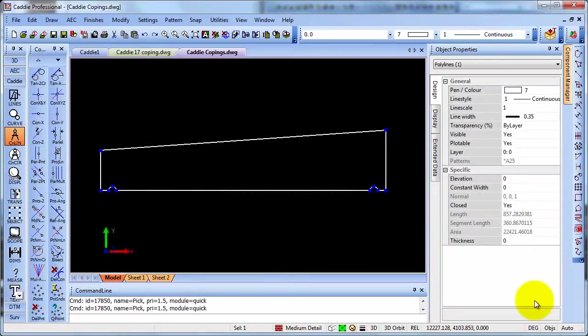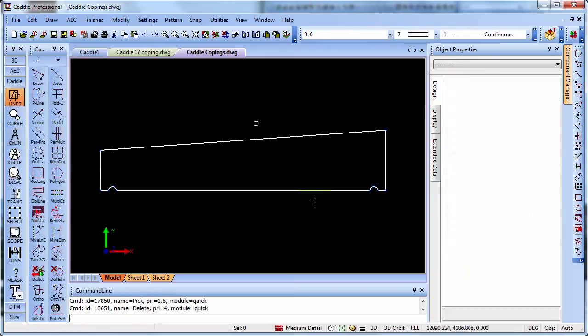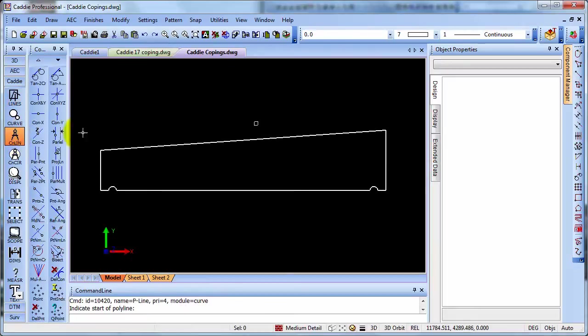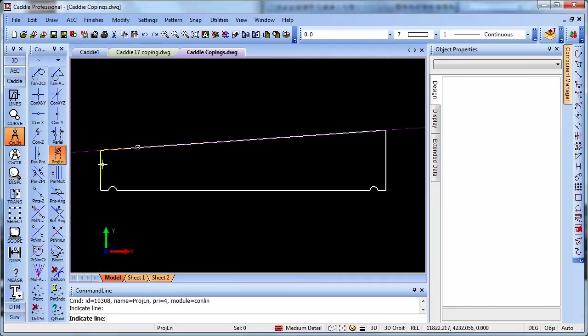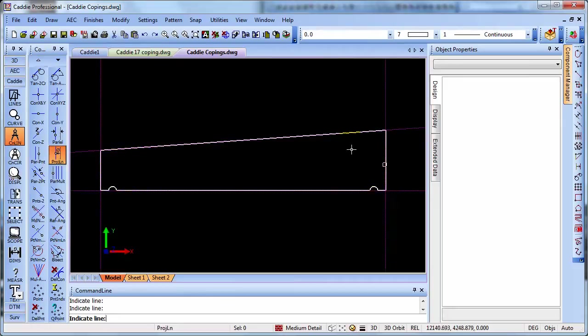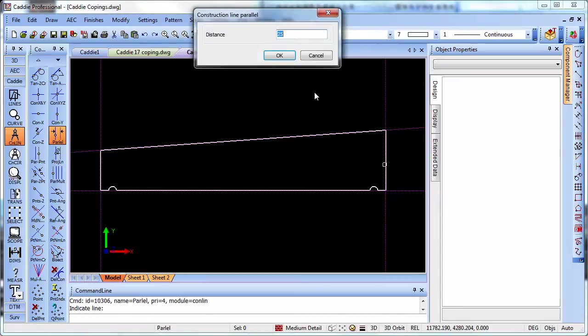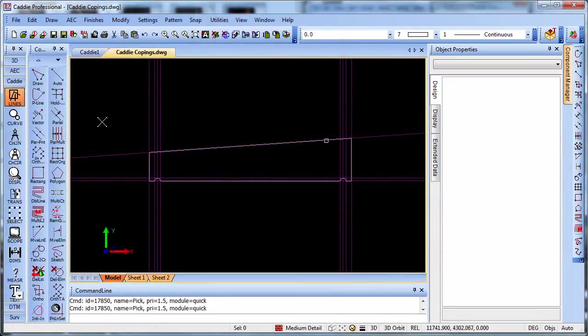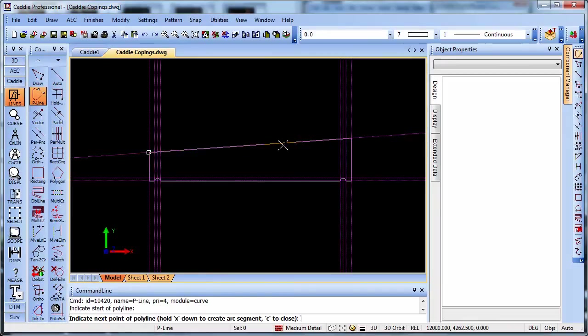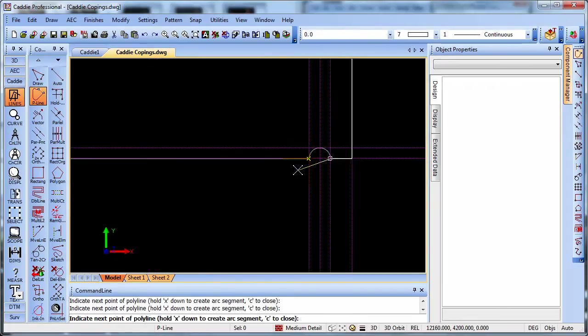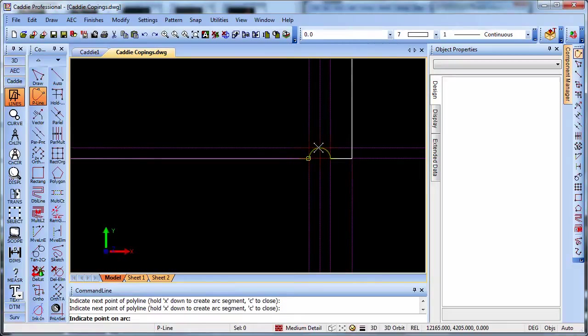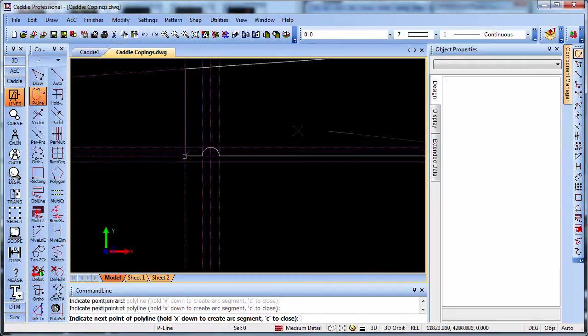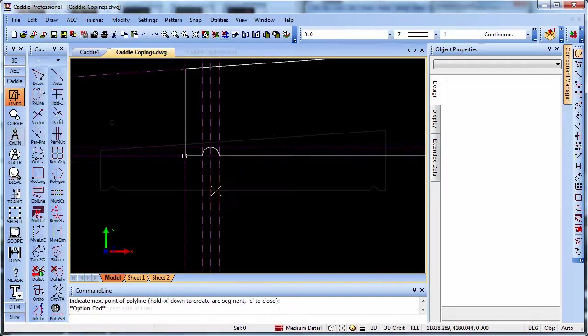So the first step is to create our polyline. This we can do by selecting lines and p-line and creating a simple closed polyline. Or if we choose, if it's easier, we can use the construction lines. And here I'm just projecting the construction lines or you could use offsets. And simply choosing p-line and tracing over the outline. Here I've left the polyline that I'm tracing underneath just as an illustration. And I'm pressing the X key down so that I can choose an arc segment. And then a right click to close.